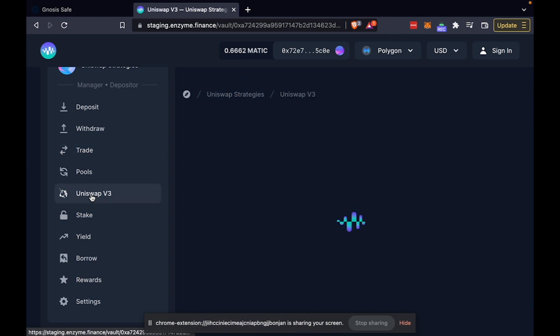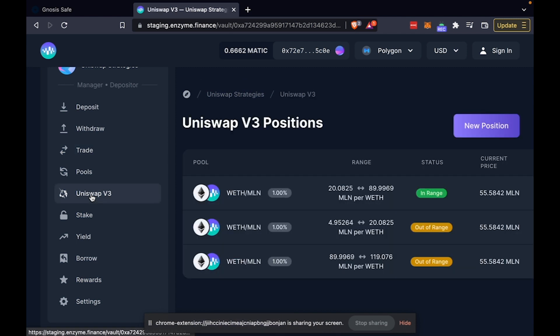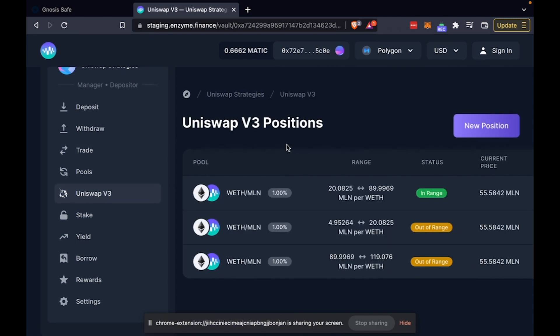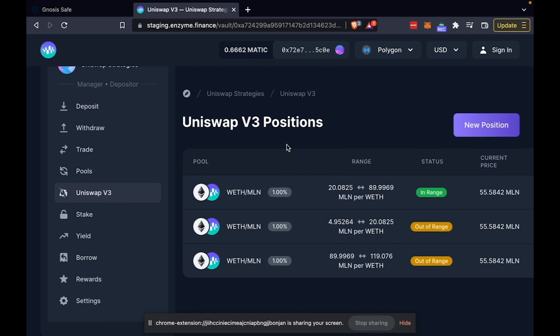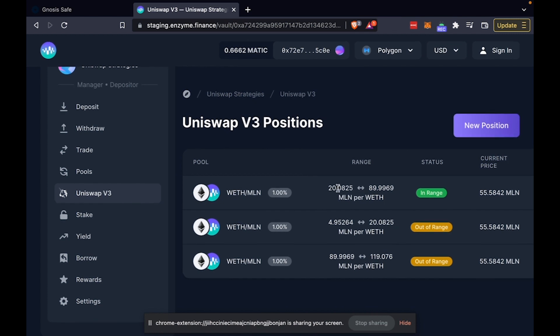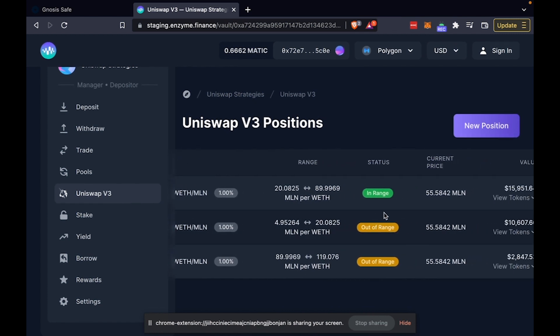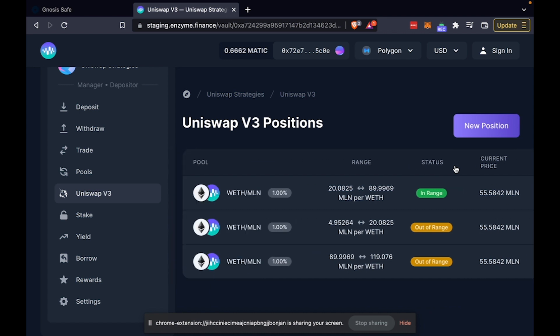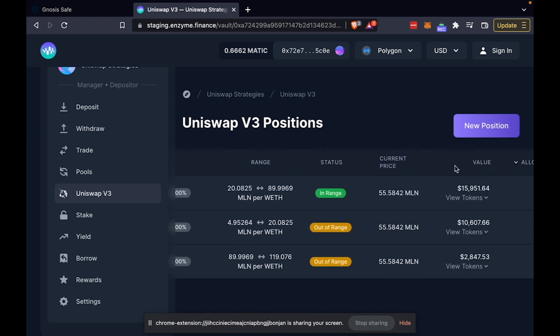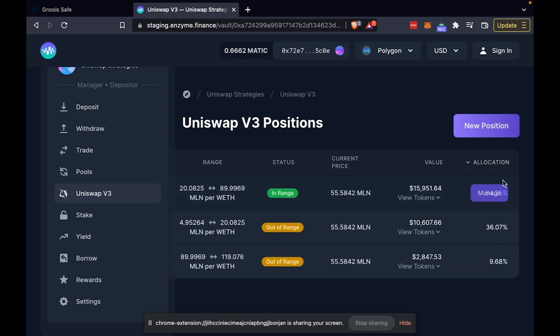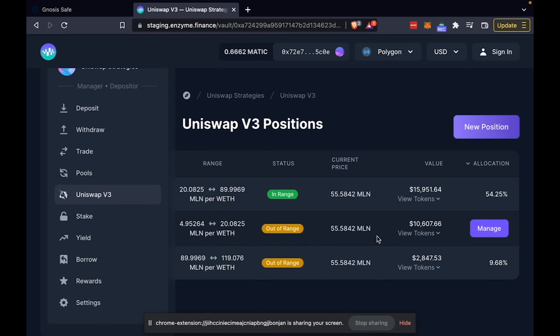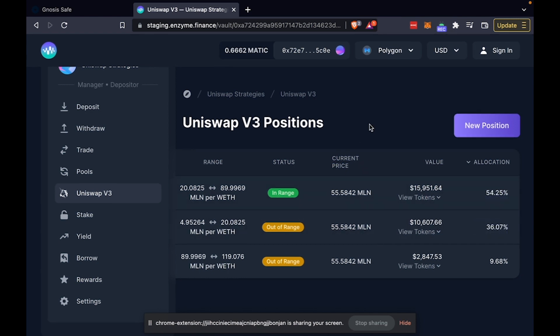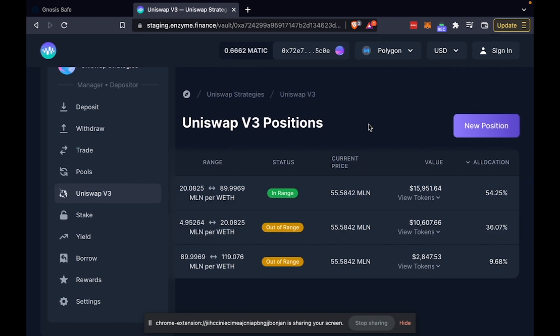But for the sake of today, we're going to focus on the Uniswap V3 integration. And here you can see that I've already pre-deployed three positions earlier today. And these positions will now be tracked as part of my vault's NAV. So we'll be able to see the vault's performance in real time.